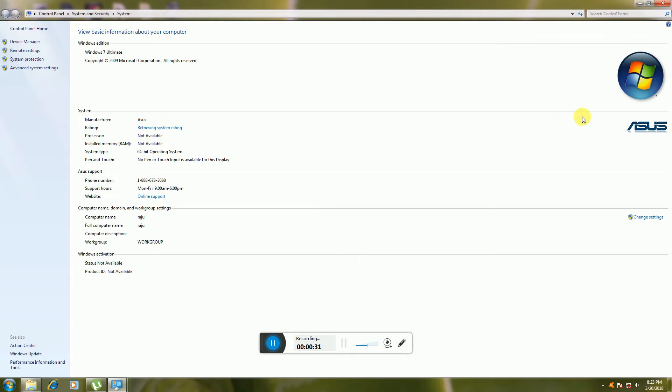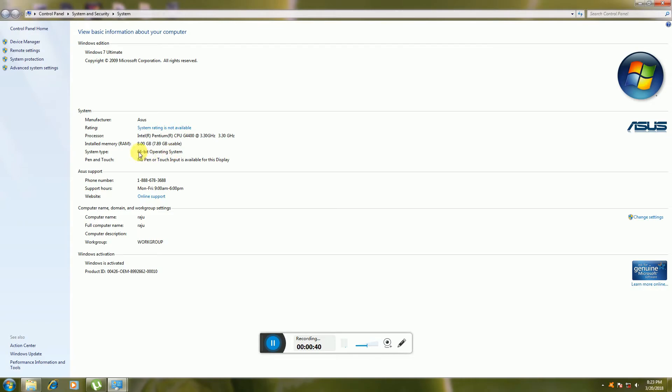The full screen appears. After that you see this place: System Type, 64-bit operating system. This is a 64-bit operating system. Memory is 8GB, Pentium CPU G4440, 3.3 gigahertz speed.